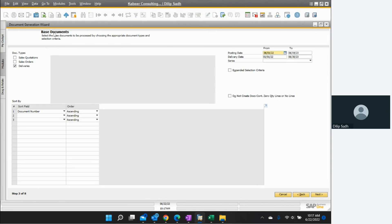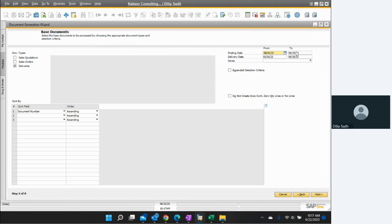Next is the Base Document, which means the source document. If I'm creating an AR invoice, I can create it with reference to deliveries. I can select a date range — from this date to this date — to select the posting date range for all my open deliveries. Then I go to next.